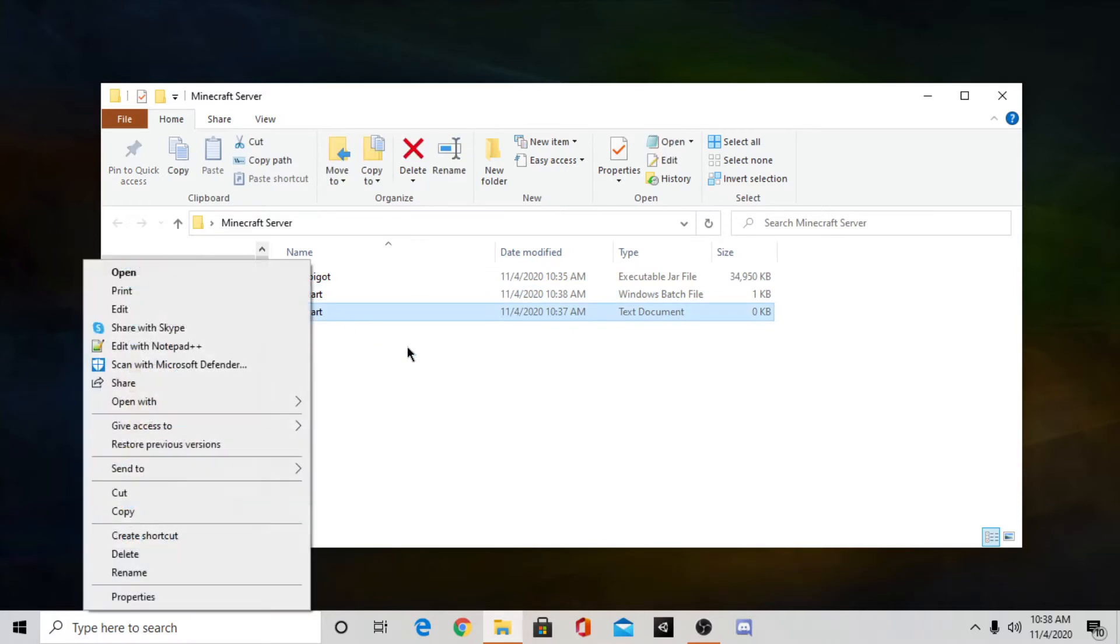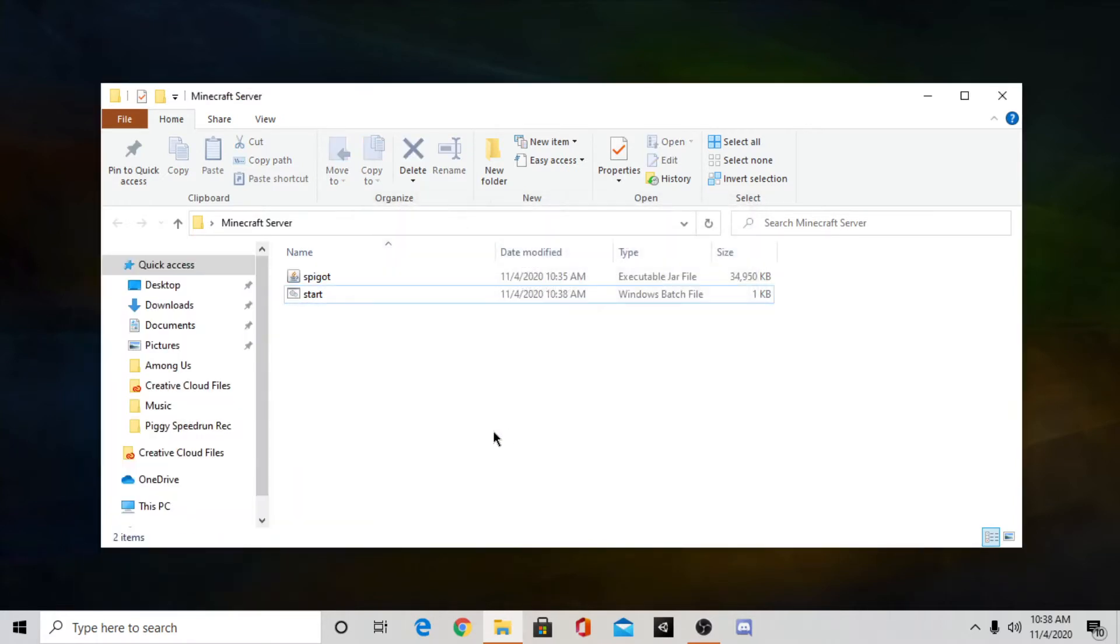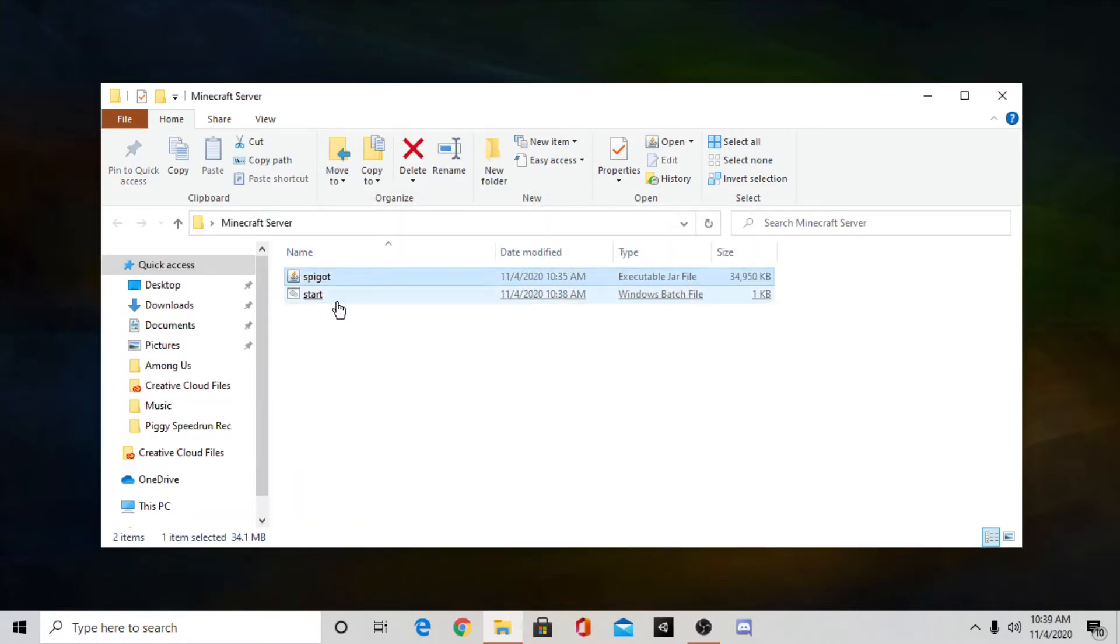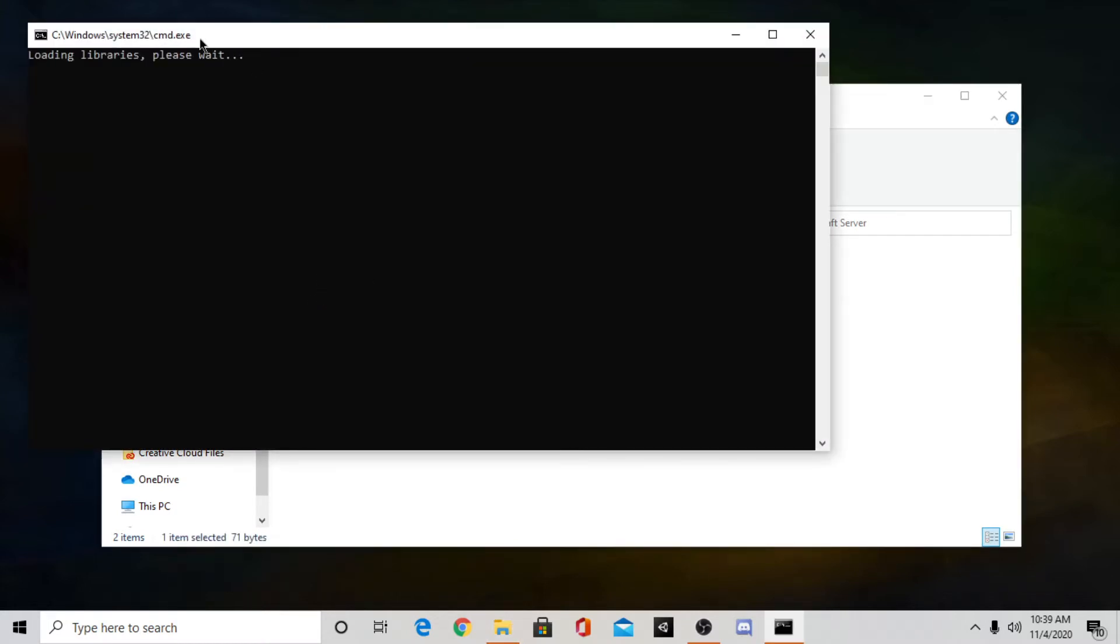And then exit out of this and you should have a new start file. Now you can delete this old text file here. And now you should have the spigot and the start file. So what you want to do is double click, open the start file.